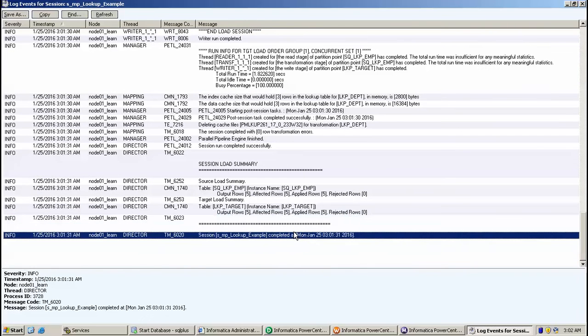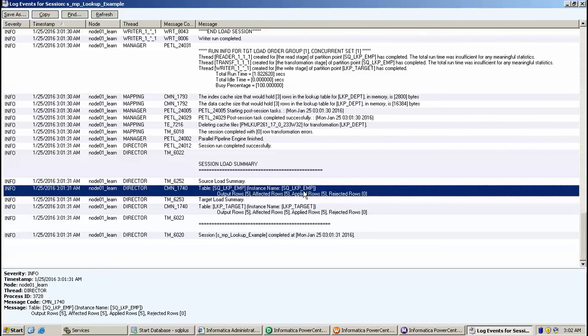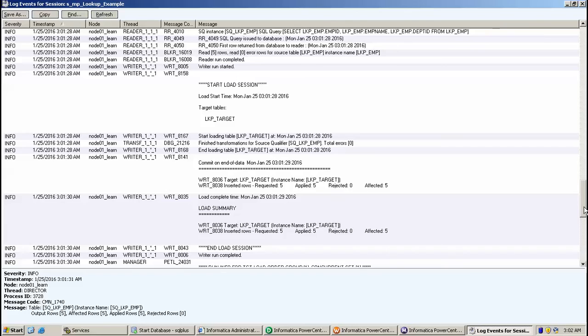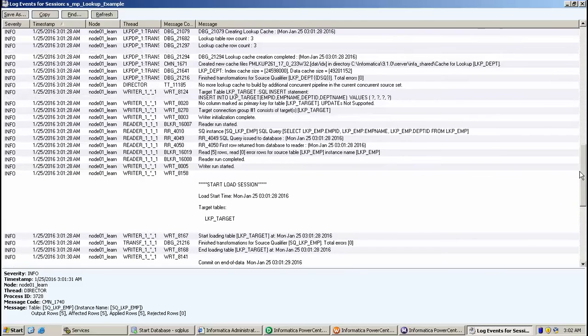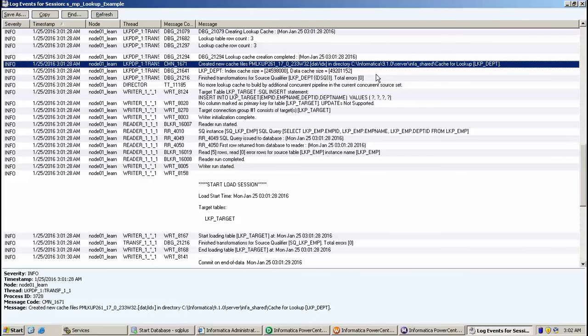Lookup cache was created and you can see the data that is activated and added to target like this. You can see the data that has been added to the target.